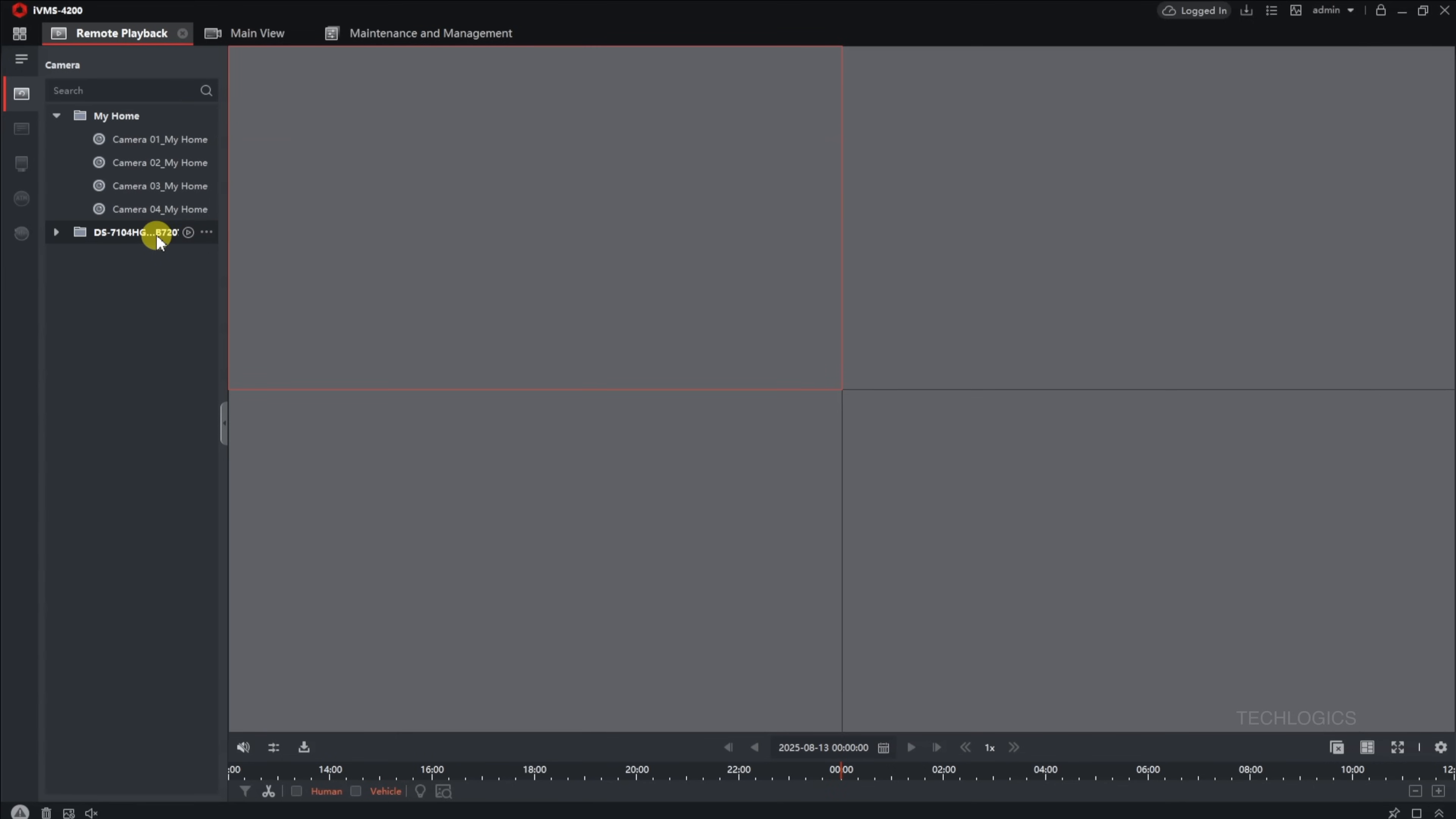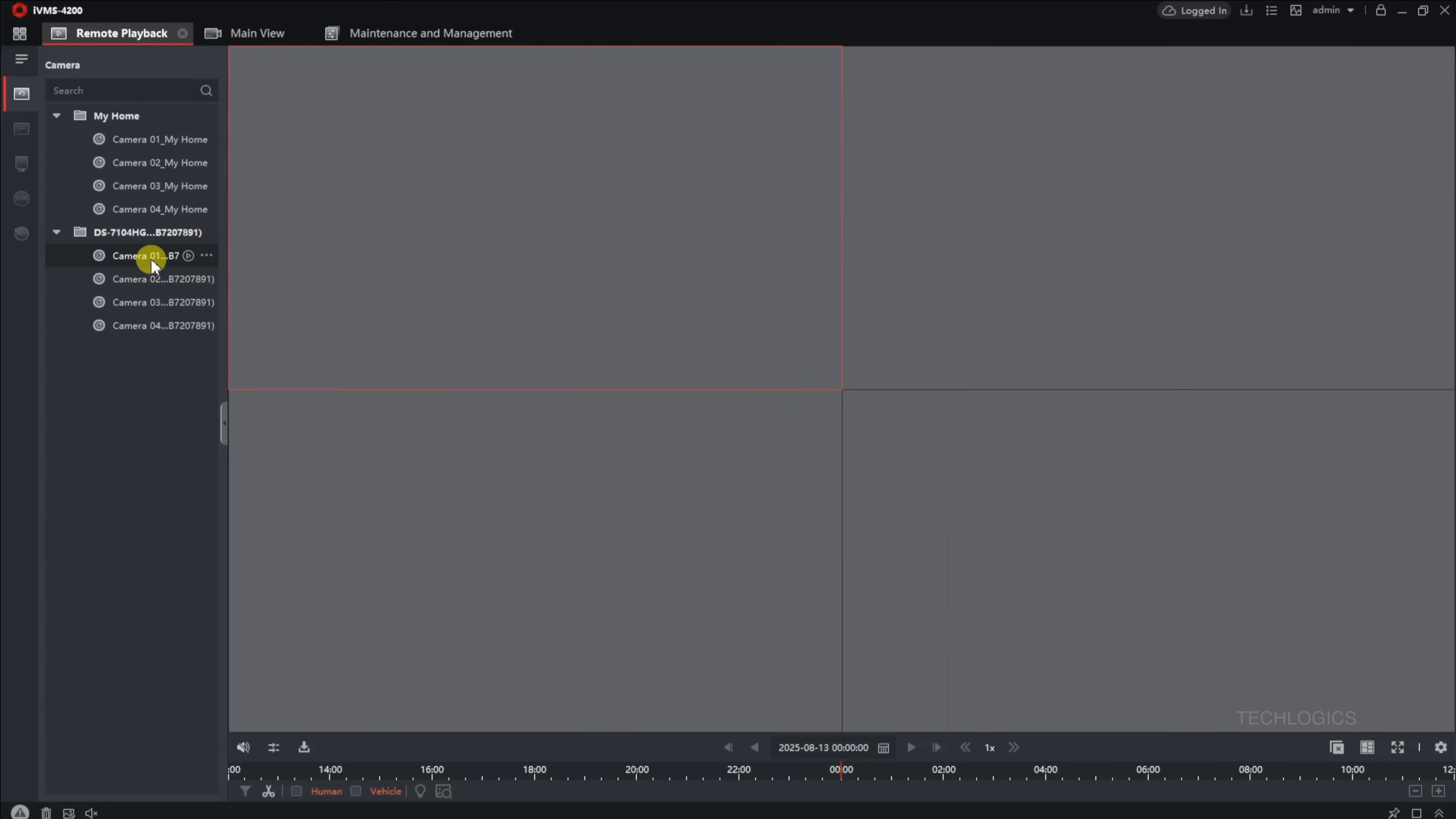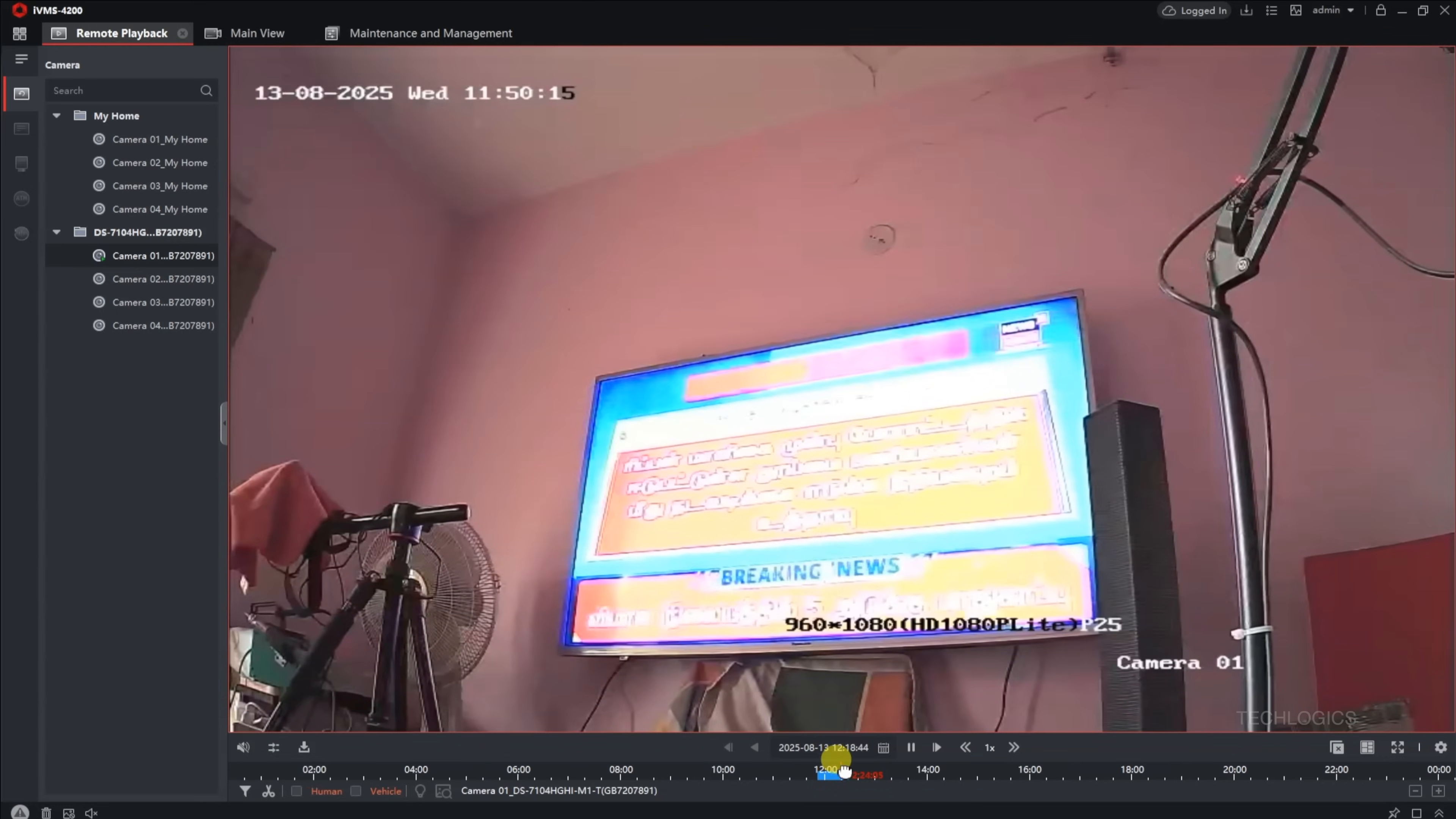To see a single camera, simply select its window. For viewing all cameras simultaneously, click on the group name corresponding to all the cameras. This displays multiple live feeds on one screen, making it easier to monitor several areas at the same time.